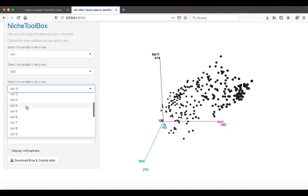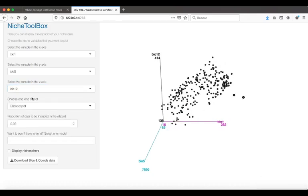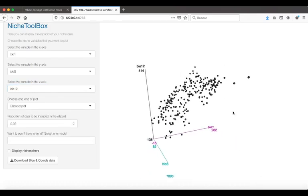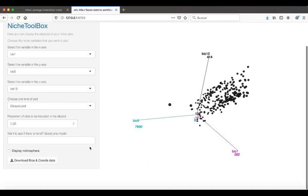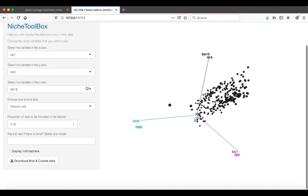Bio 1 and Bio 5 are for temperatures, and Bio 12 is the mean precipitation during a year. In WorldClim, you can see what are the meanings of each of these variables.